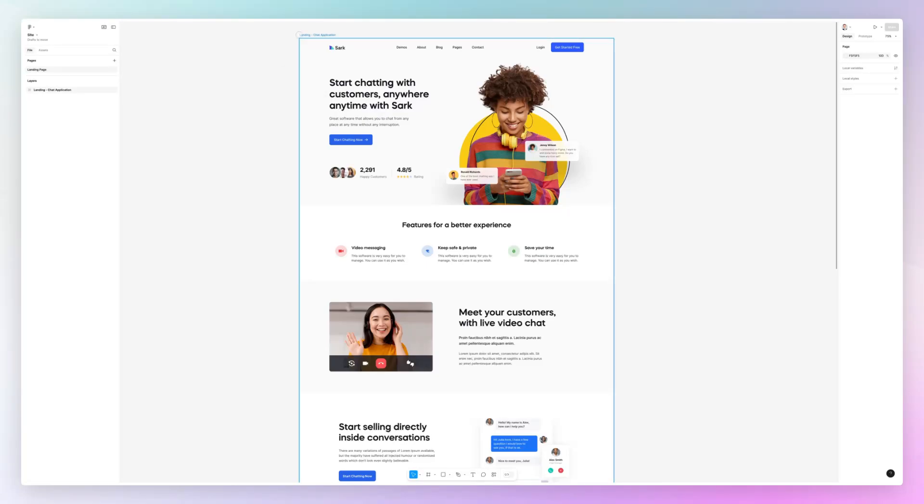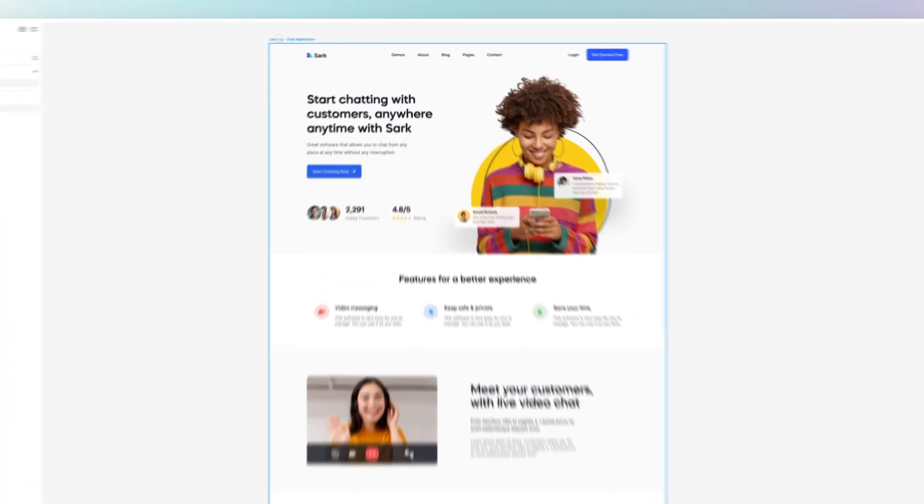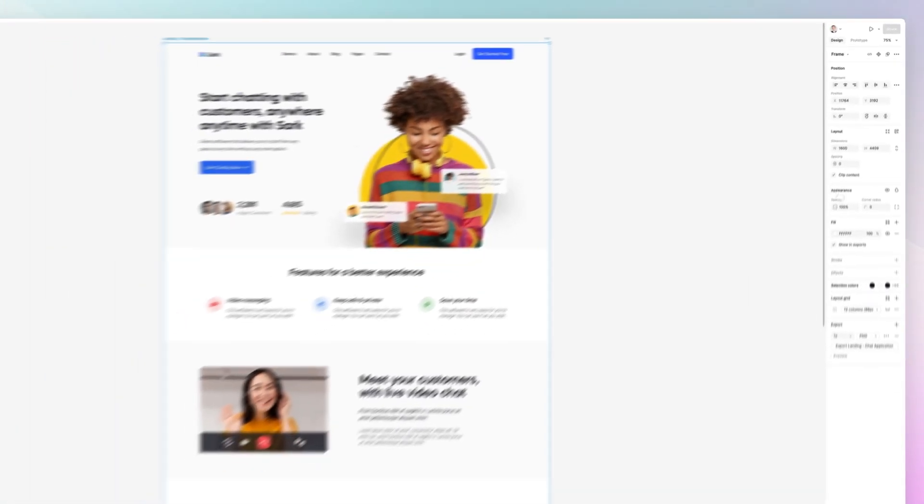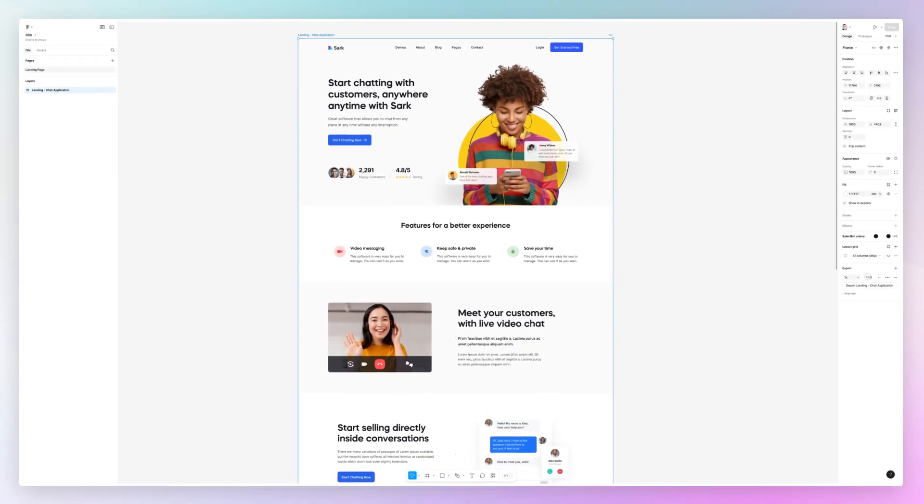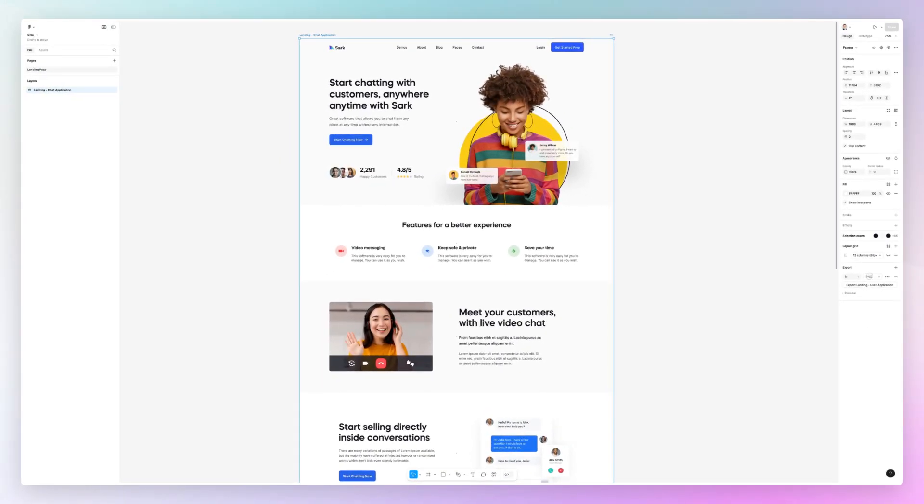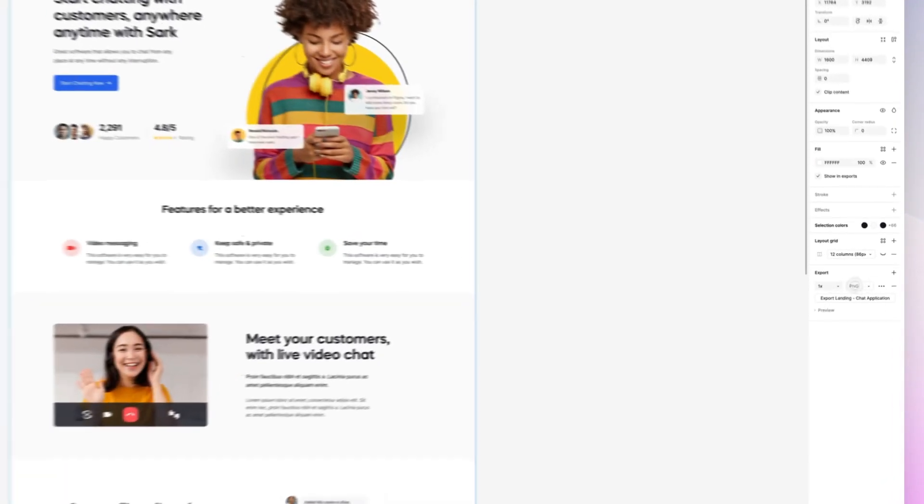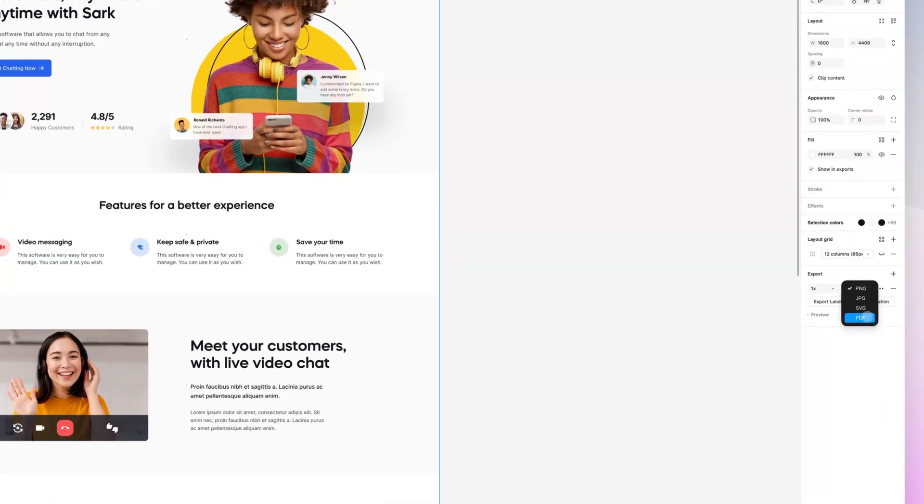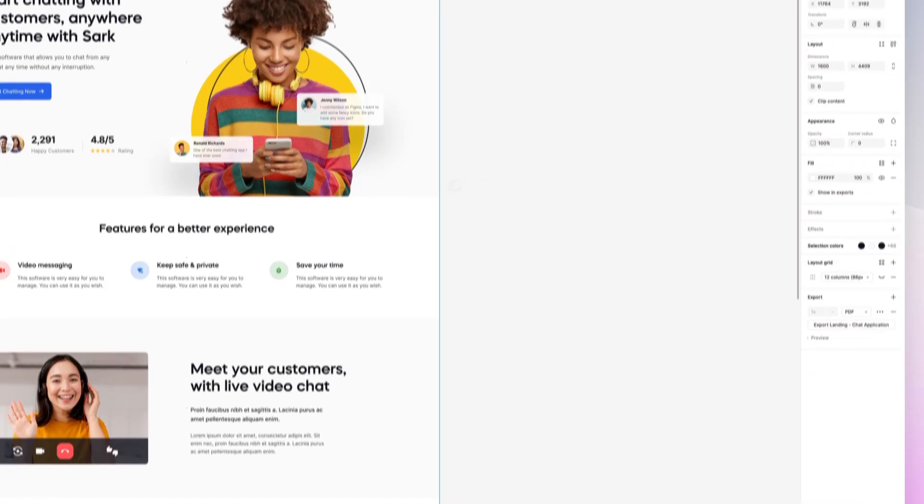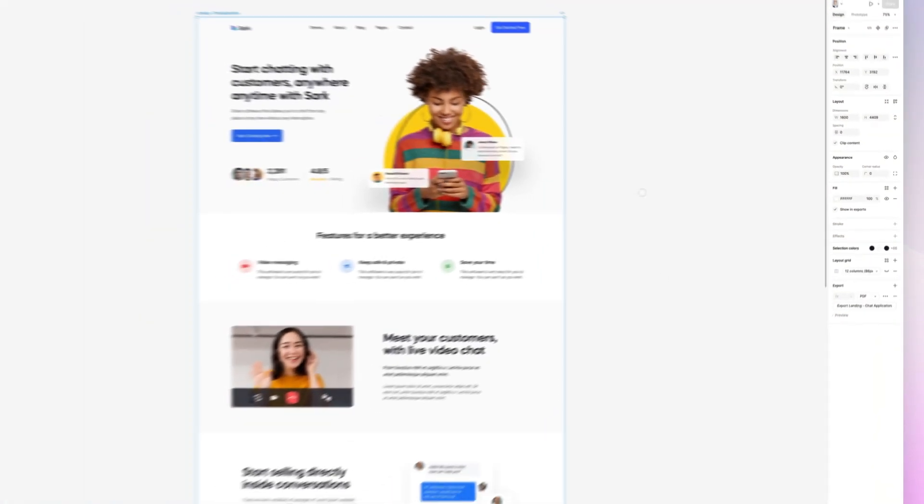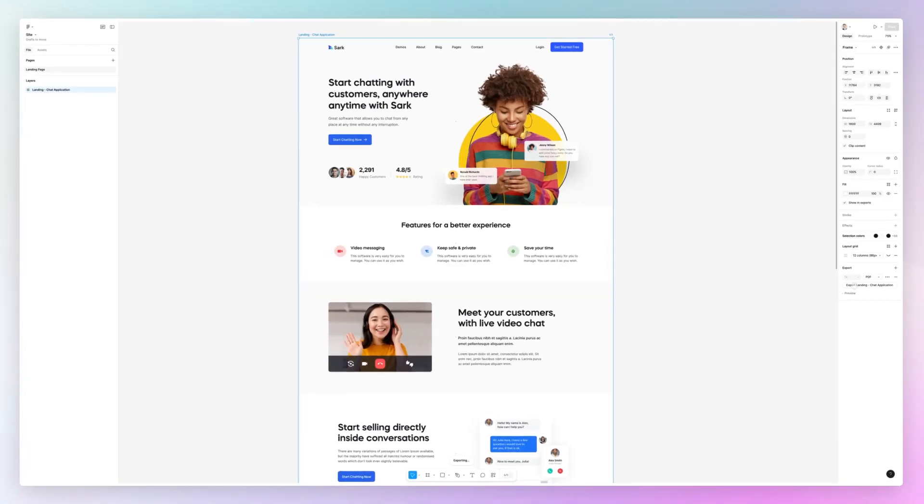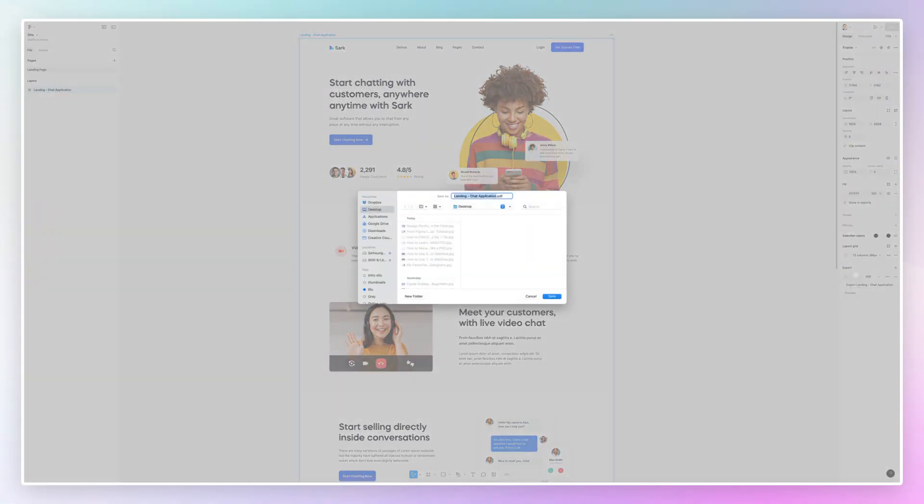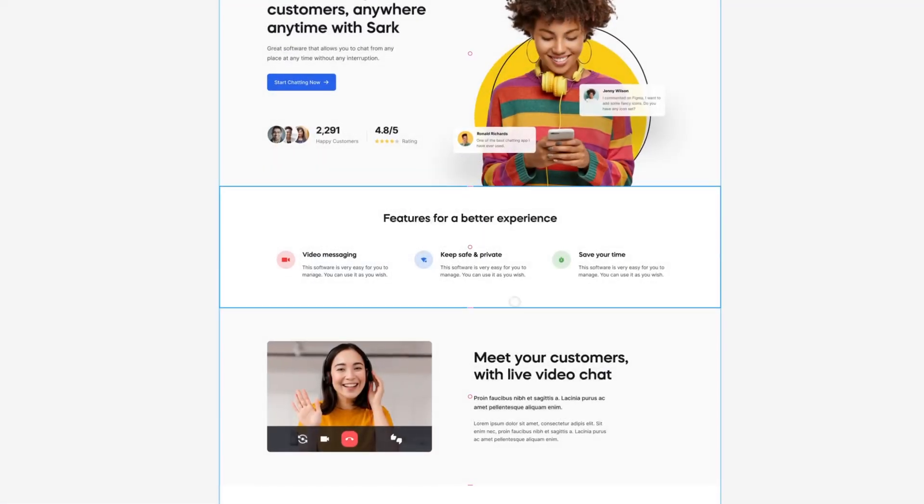Now there's two ways that you can do that. The first one is that you can select an individual frame and under the export section on the right hand panel you can see that you have the option to export as a PDF. Once you do that you can easily export the PDF by simply clicking on export and then you can decide the location.